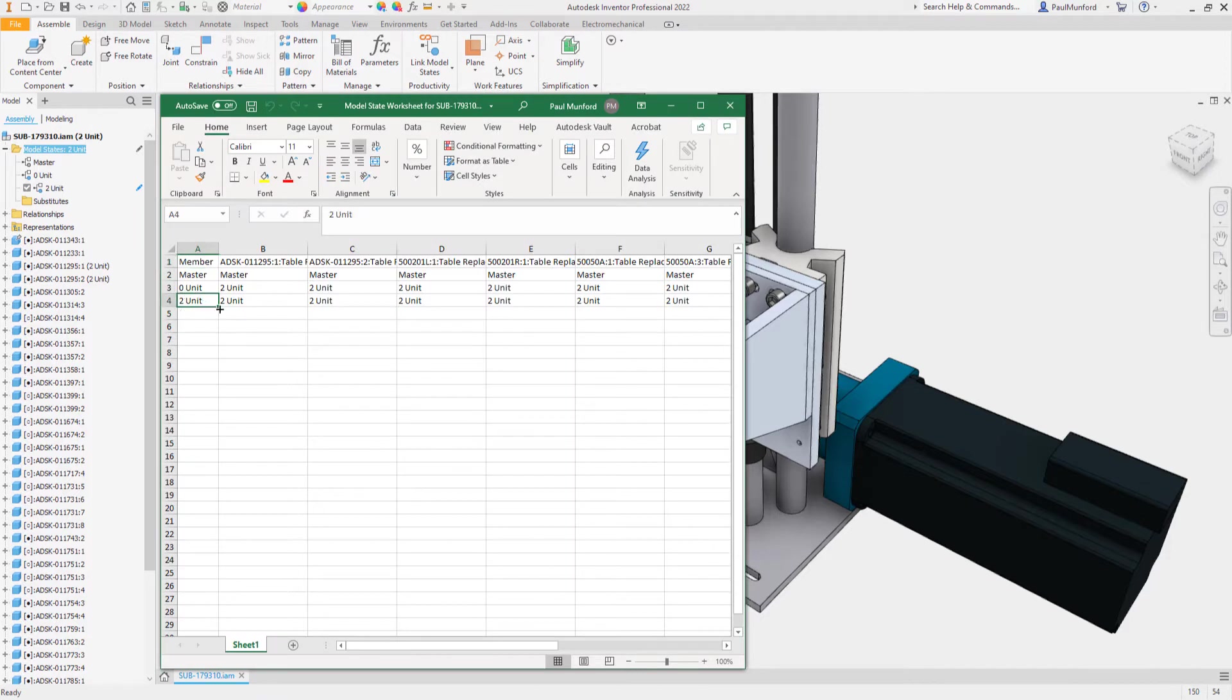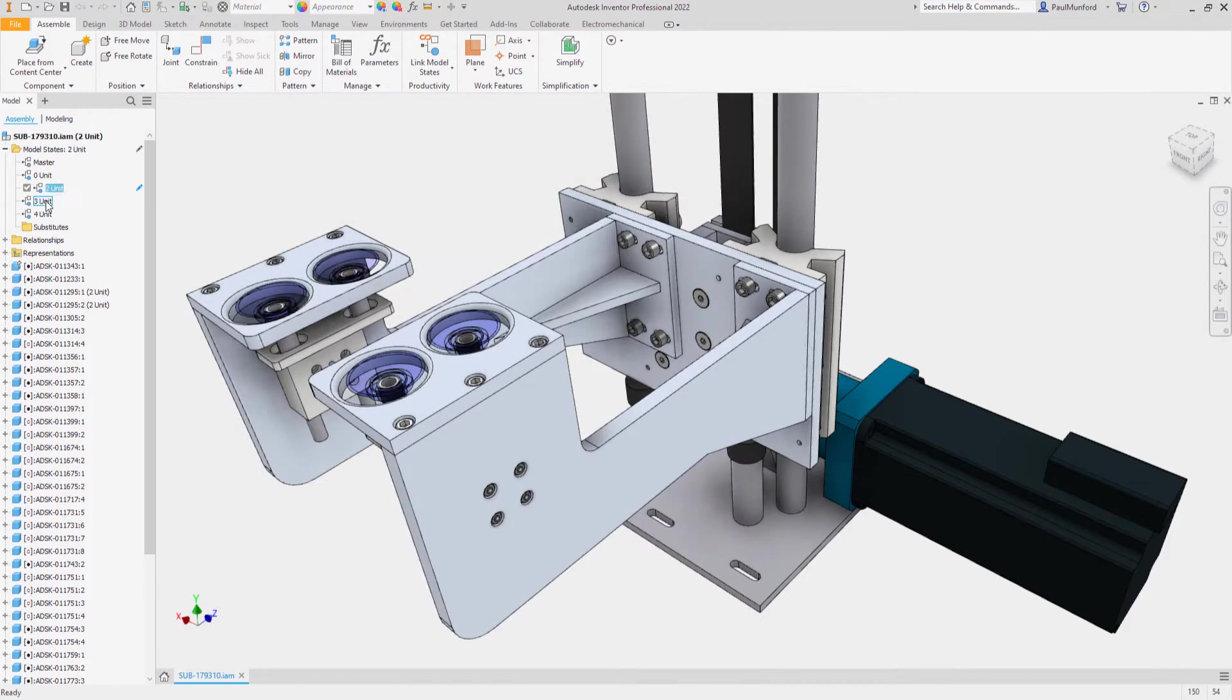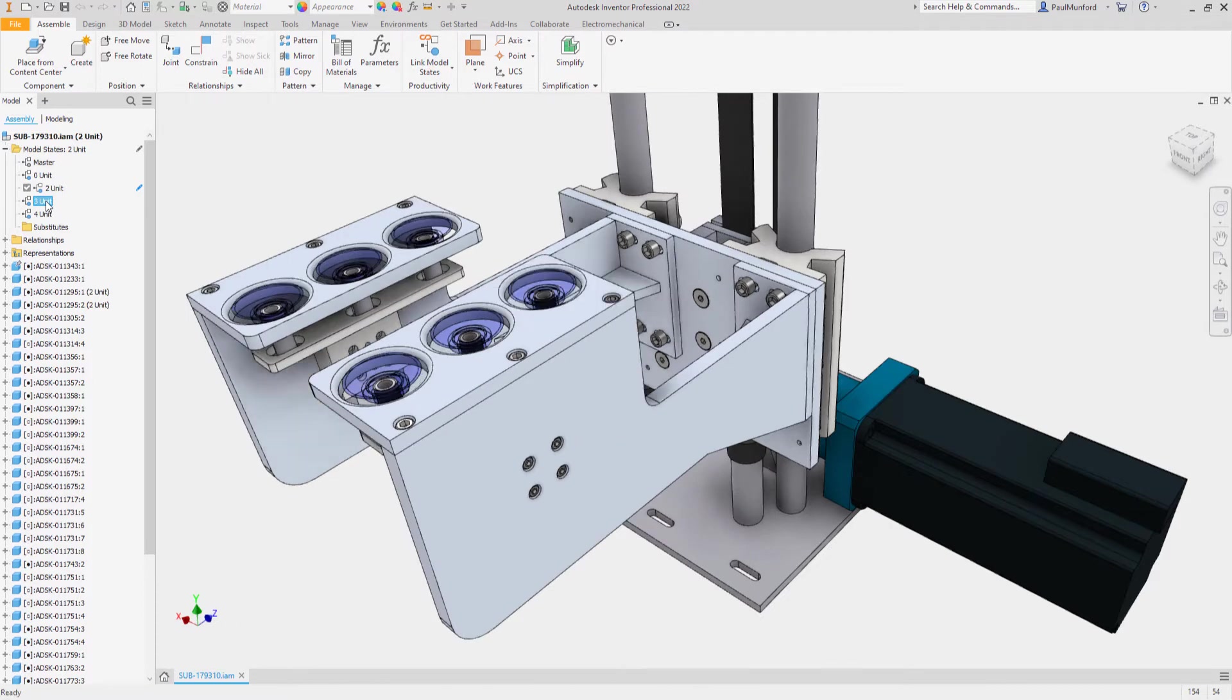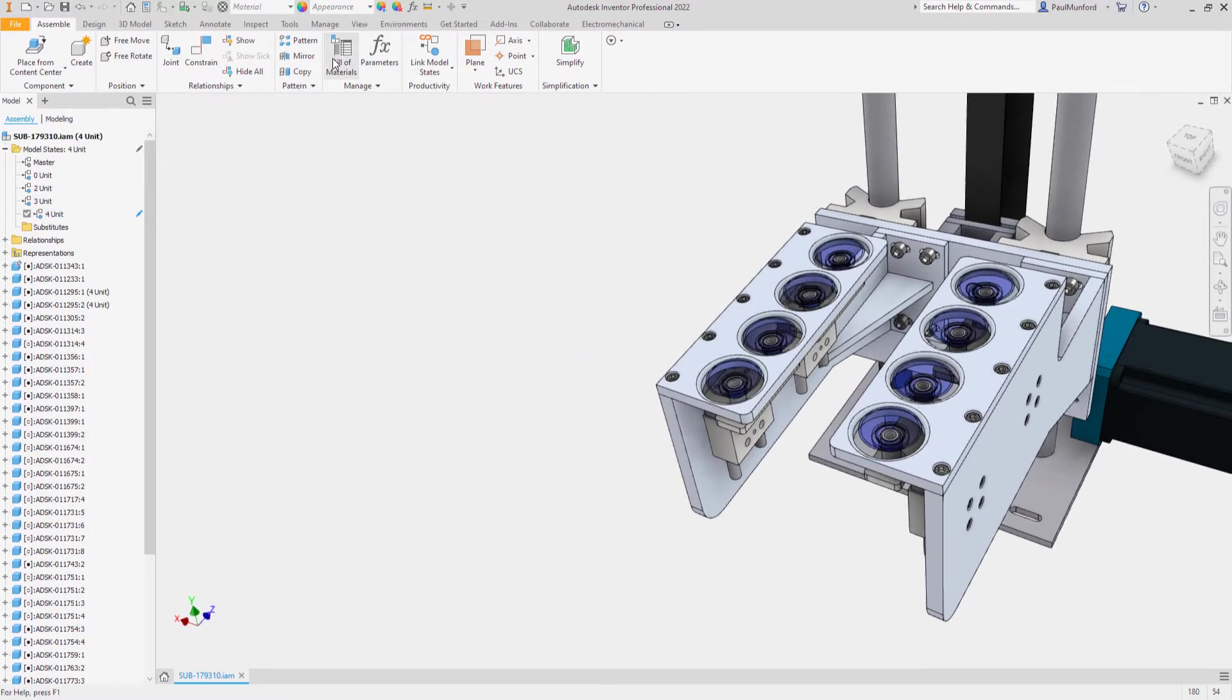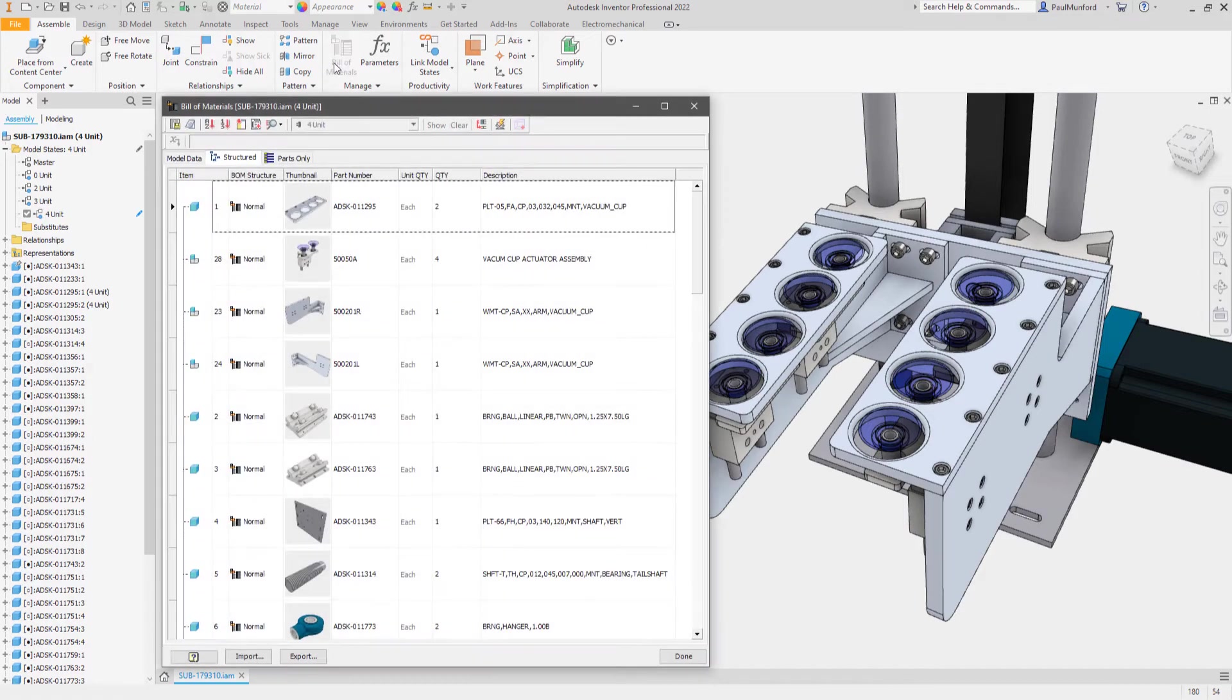Multiple families or variations of a design can quickly be created using a spreadsheet. Each model state captures unique part properties and quantities to track the number of items required in your bill of materials and parts list.